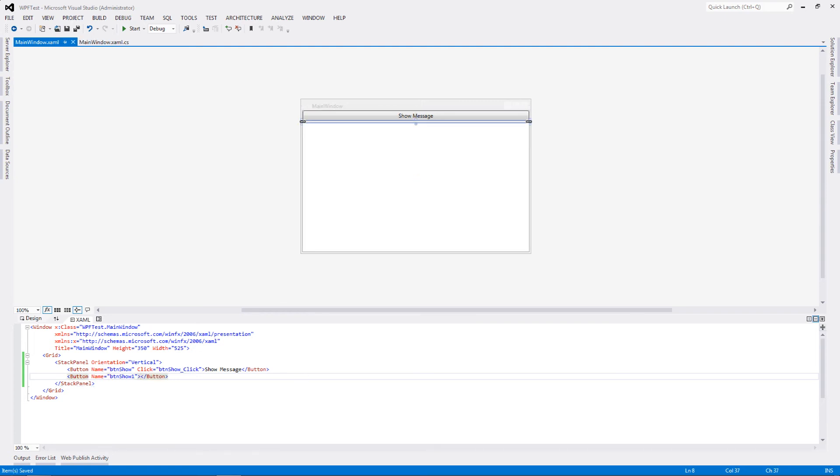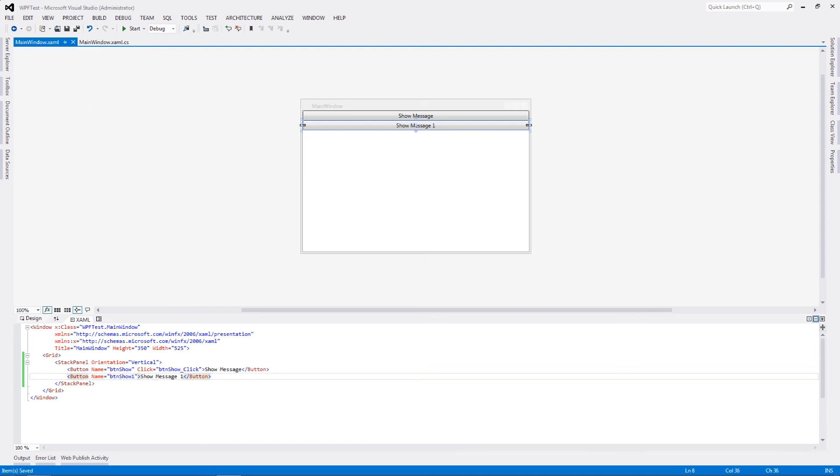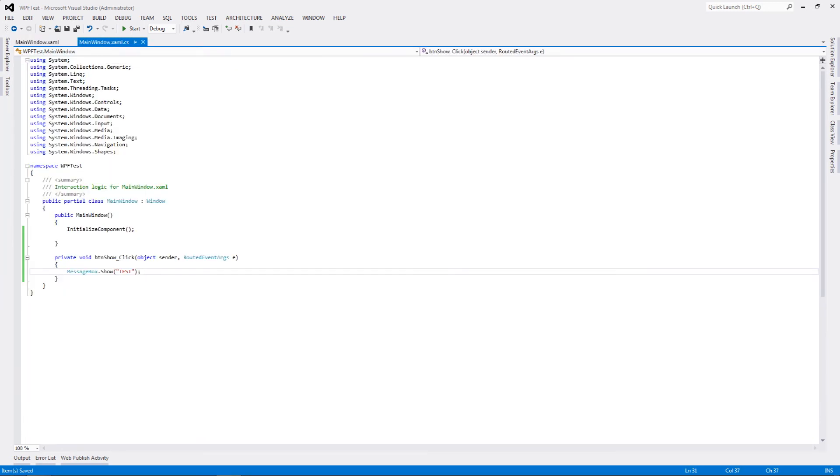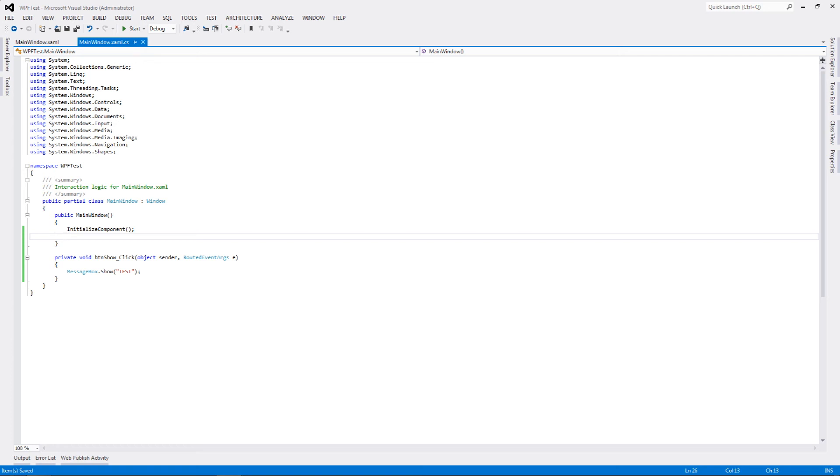Instead of defining any event and event handler in my XAML, I'm going to define it inside my CS class. I'm going to write down show message one. The second button has no click event or no event handler associated with any kind of event, yet we are going to have a pop-up for this button as well. How are we going to do that? It is extremely simple.